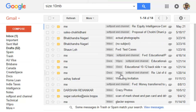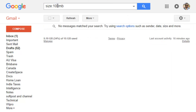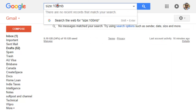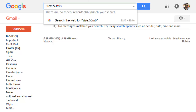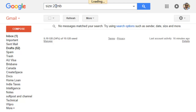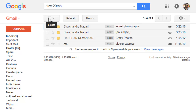You can see that all these emails are more than 10 MB. Let us try 100 MB — nothing. Let us try 50 MB — nothing. At 20 MB there are some emails. And that is how you can find large emails and delete them to free up storage space.